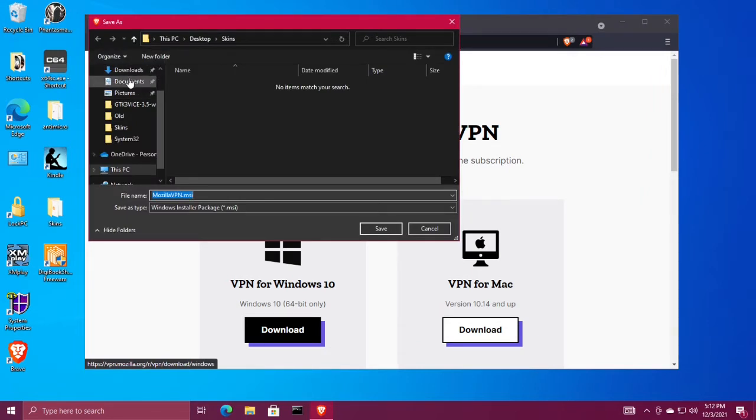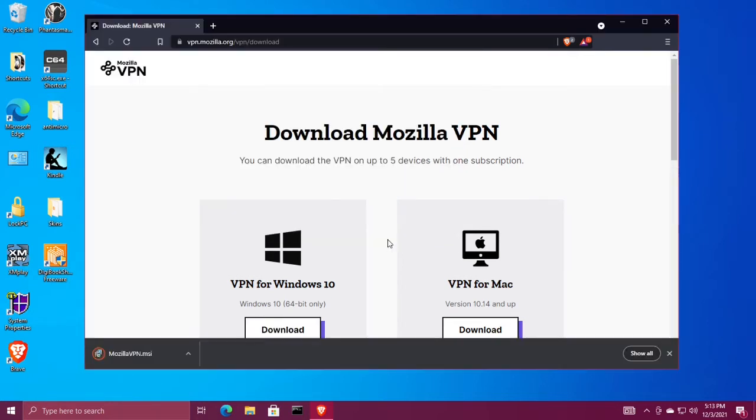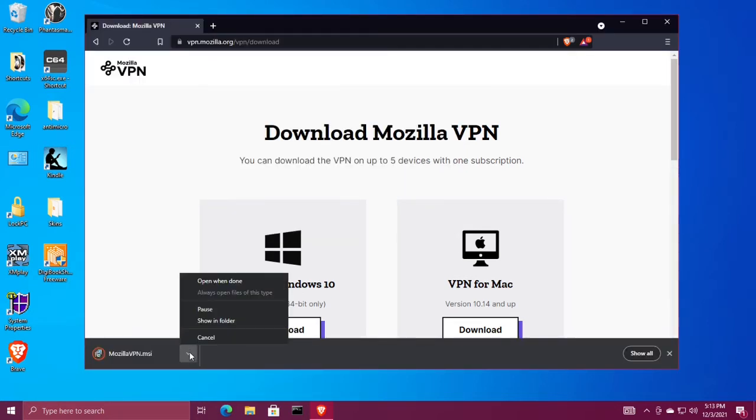Choose a place to save your download file and then choose open when done.